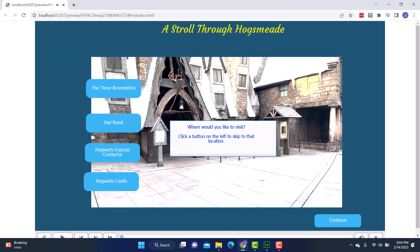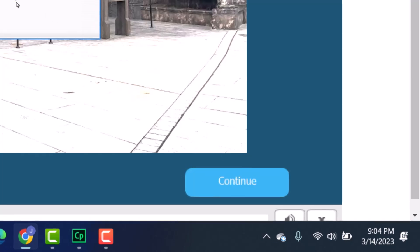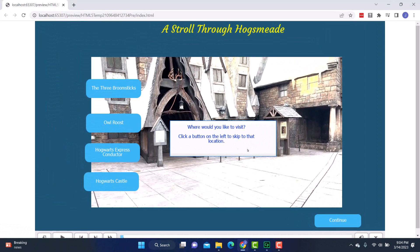You'll see the video starts and now it's going to pause. That pause is actually built into the Continue button that I have here — that's where I asked it to pause the video. There's a caption here saying 'where would you like to visit? Click a button on the left to skip to that location.' So this is what I'm talking about with making your video interactive. This project is called 'A Stroll Through Hogsmeade,' so maybe the person watching wants to skip right to Hogwarts Castle.